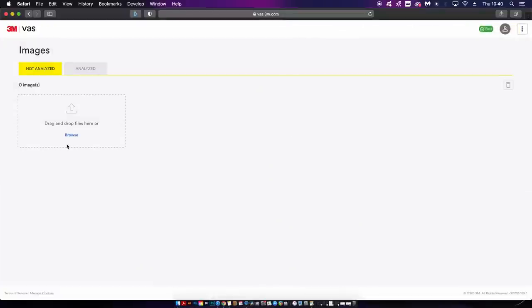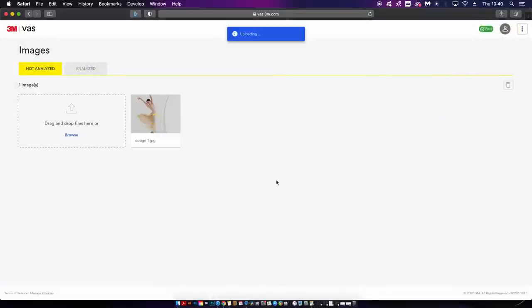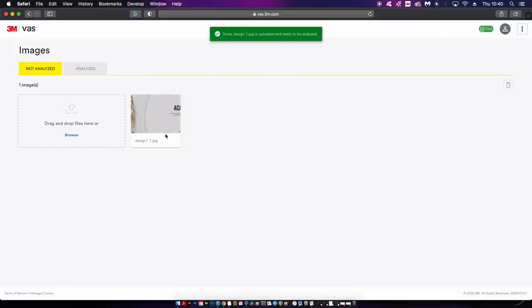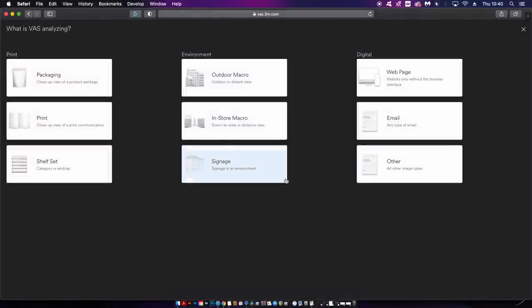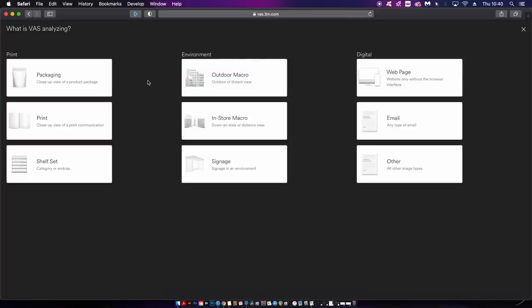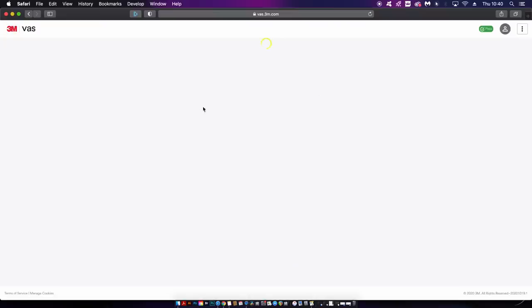Once you've signed up and logged into the desktop version you simply need to upload a design. There are categories for you to choose from such as print design, packaging, even the ability to analyze how efficient an email is going to be. That's obviously going to be great for those of you who are marketers or focus on marketing via emails. I'm going to take a look at a landing page website that I've mocked up today.